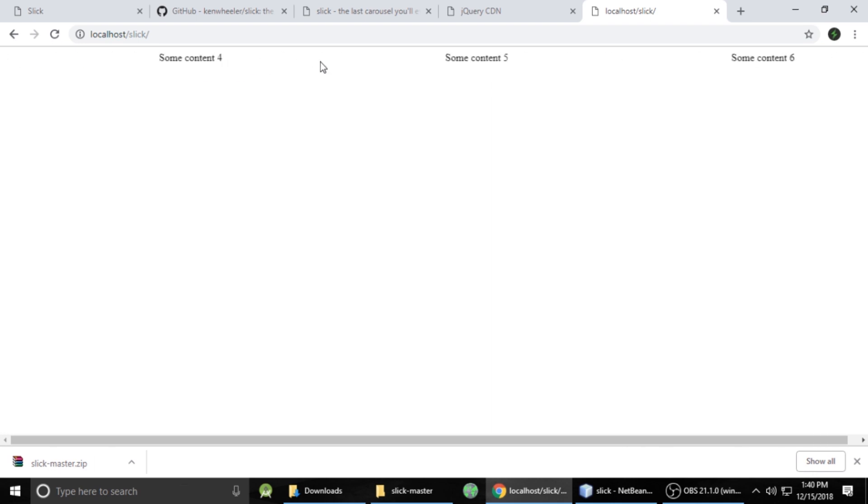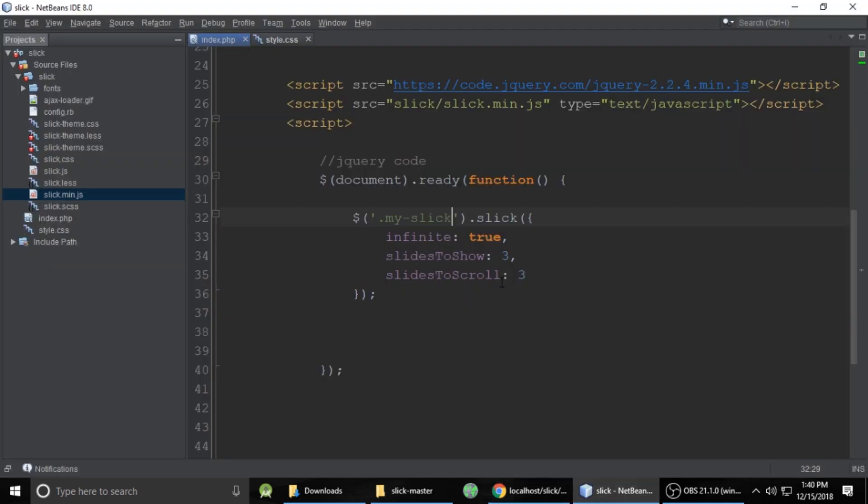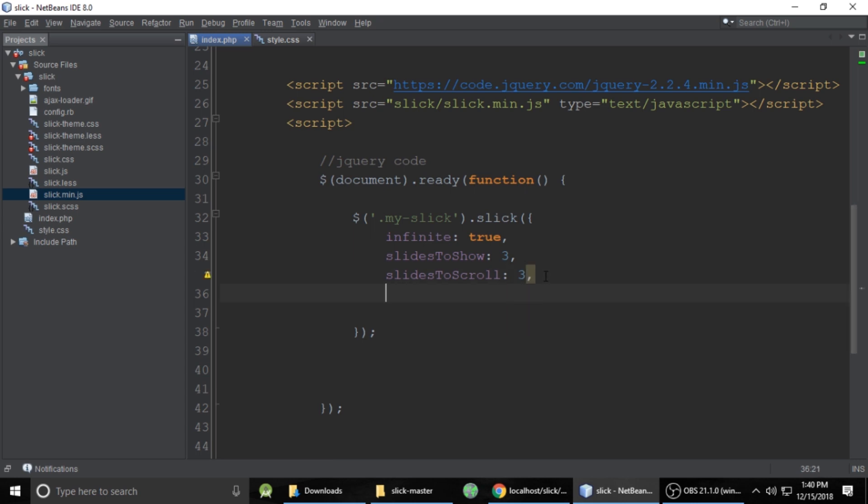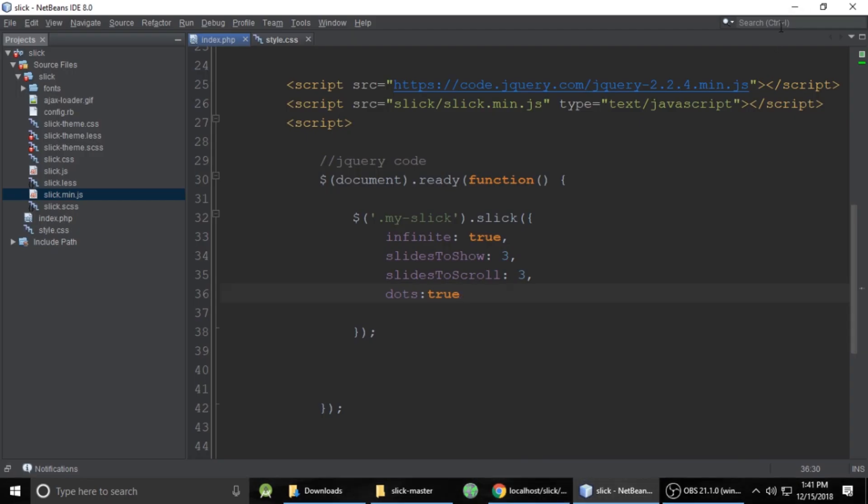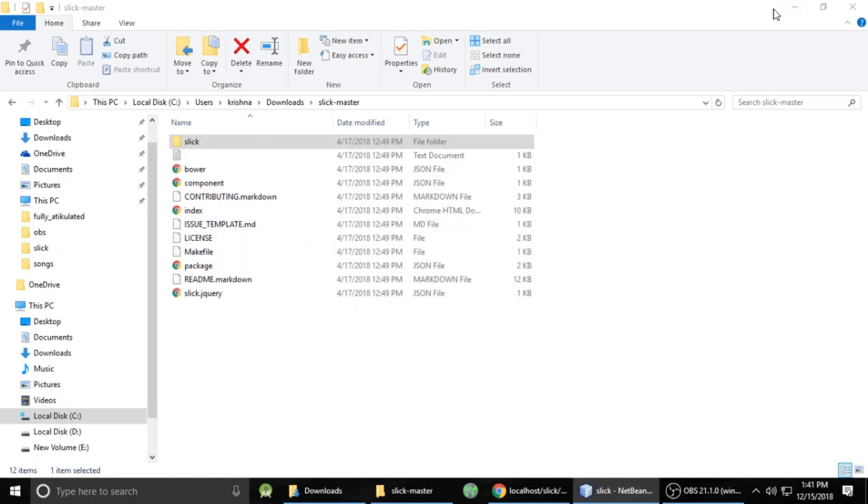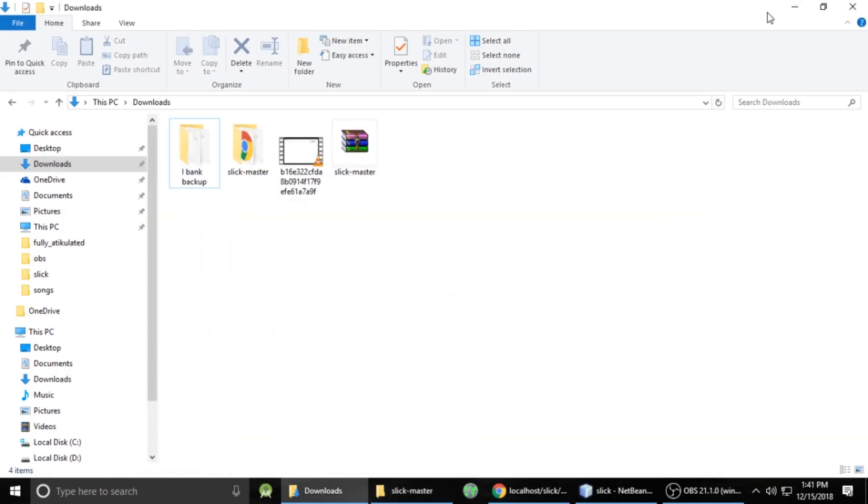But we need some more extra thing to build application more smoothly. So dots is true. Means this indicator is true. So you can see some dots. So we will replace this content to images.